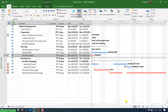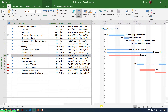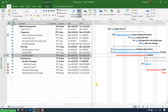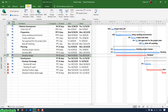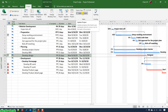Microsoft Project will help you to calculate it automatically. In the menu navigation, click on the Project tab, then navigate to the Status section, and click on the Update Project button. When you hover over the Update Project button, you can see a tooltip that says this will help you update progress information and reschedule work for some or all of the tasks in the project plan. Go ahead and click on this button.